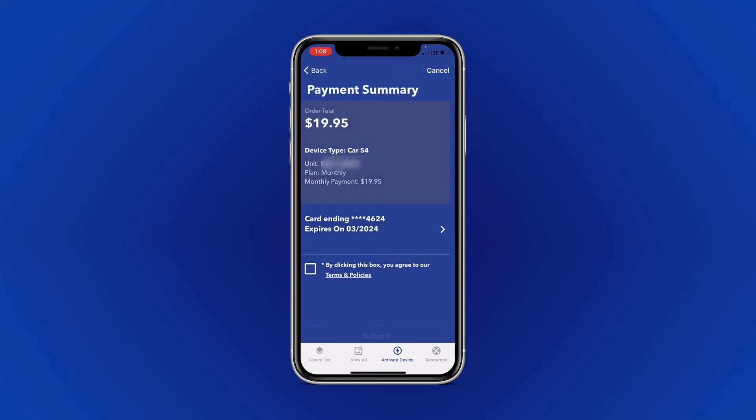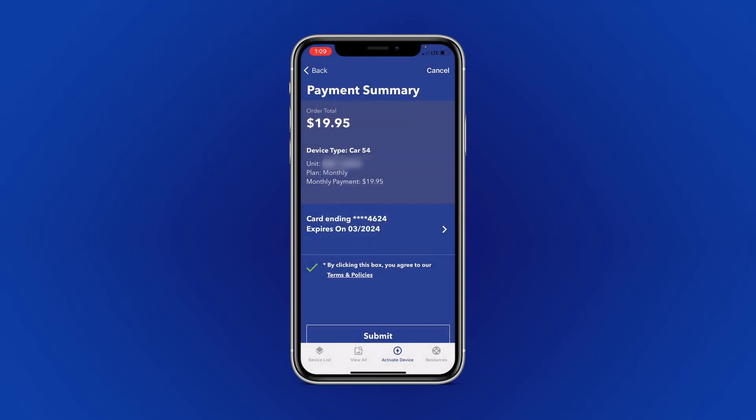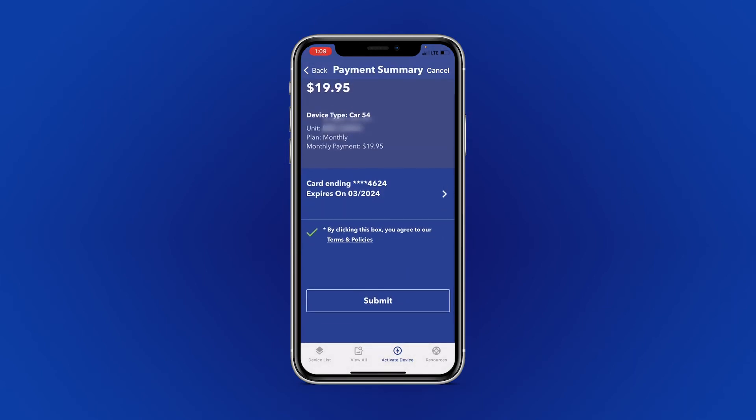Once you have your payment method selected, accept our terms and conditions, and then select Submit.